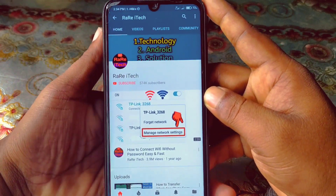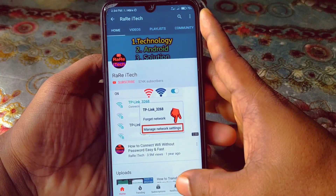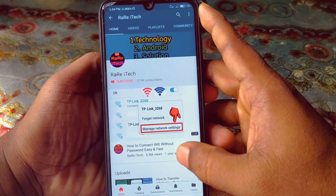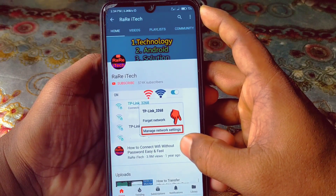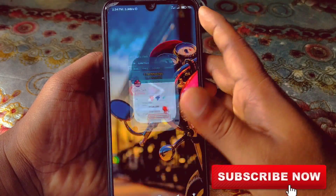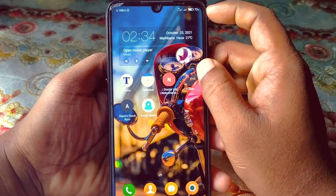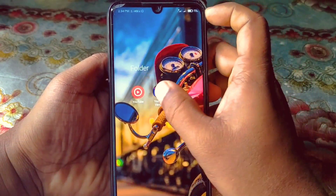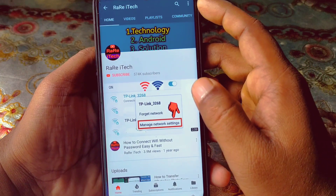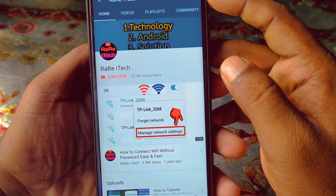Before starting the process, I'll ask you to please subscribe to my channel and also like this video. So let's start. First of all, you can see I have got lots of subscribers.